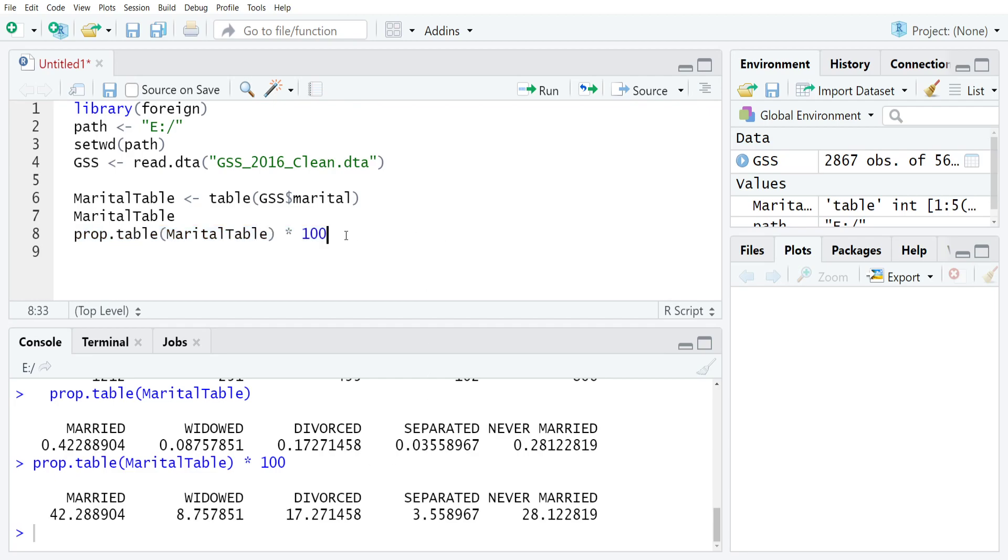That's really all that there is to it to creating frequency distributions. The only thing that's really worth emphasizing is that it's important to give prop table a table object.